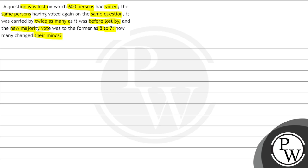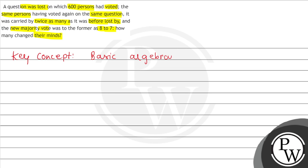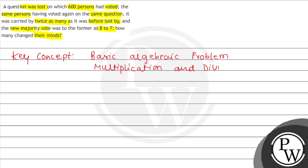We have to tell that when the second time voted, how many people have changed their mind. So in this question, the key concepts used are basic algebraic problem. We will use multiplication and division rule.